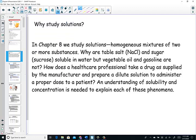Why are we studying solutions? In this chapter, homogeneous mixtures are two or more substances that look the same throughout. We'll learn why table salt and sugar are soluble in water but not in vegetable oil or gasoline — the likes-dissolve-likes general solubility rule about polarity. We'll also explore how a healthcare professional takes a drug as supplied by the manufacturer and prepares a dilute solution to administer a proper dosage to patients.